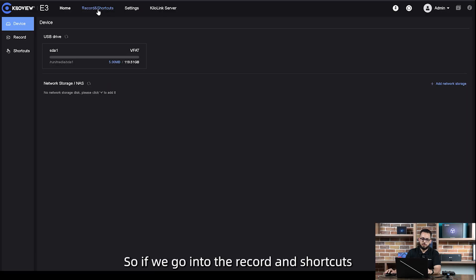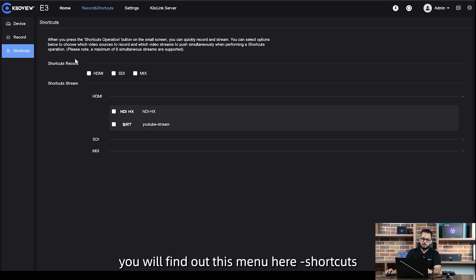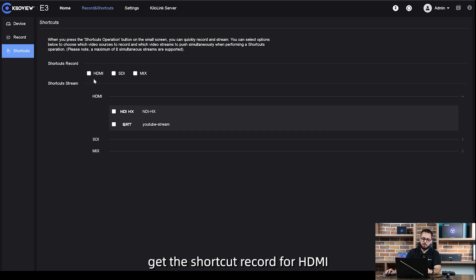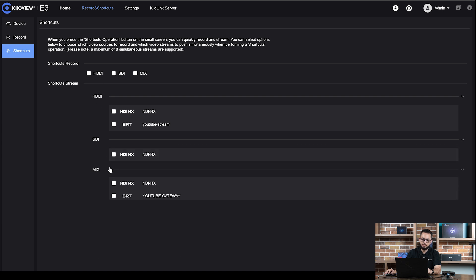If we go into the record and shortcut, you will find this menu here: Shortcuts. Here we can decide whether to get the shortcut record for HDMI, SDI, or the mix inputs, and the shortcut stream for both the three inputs.